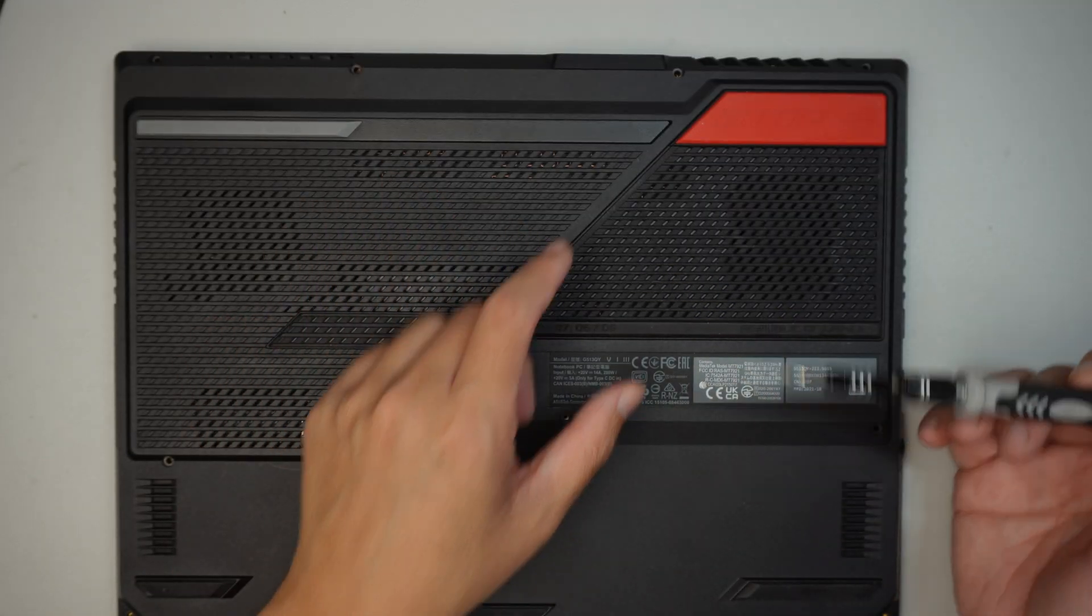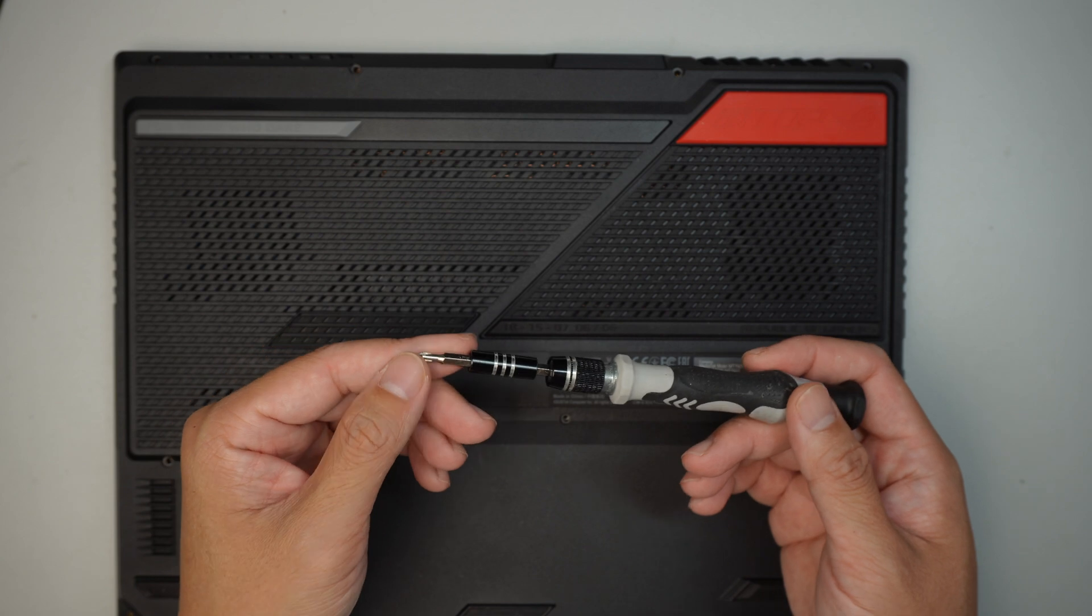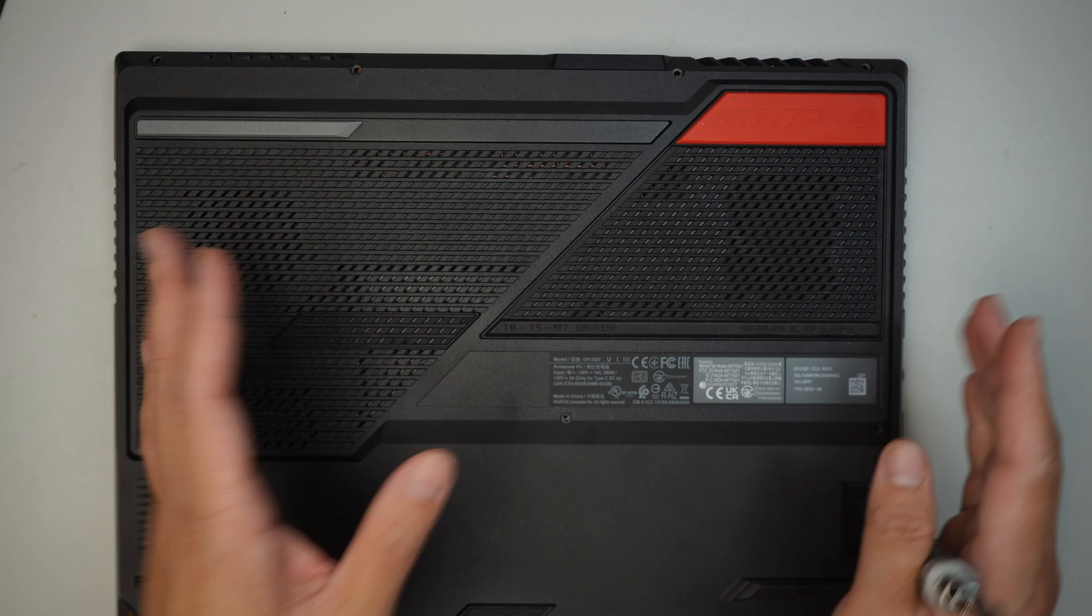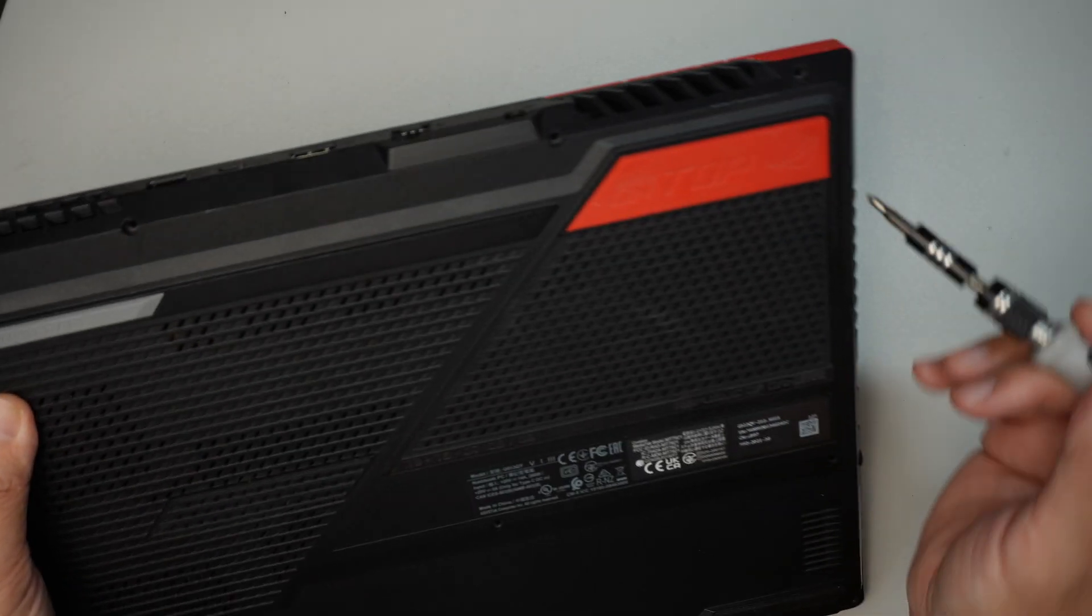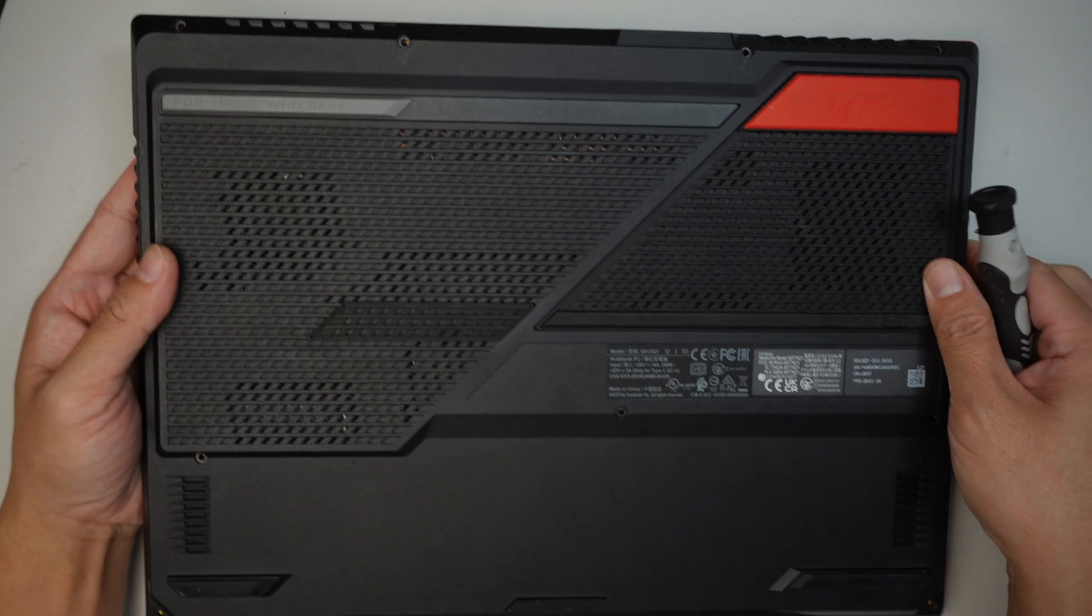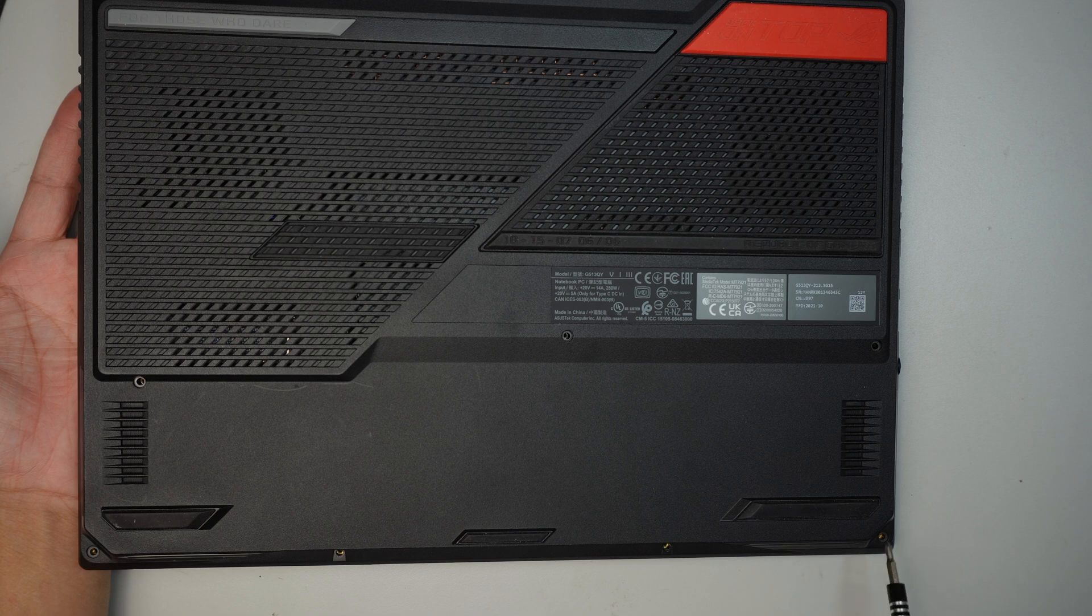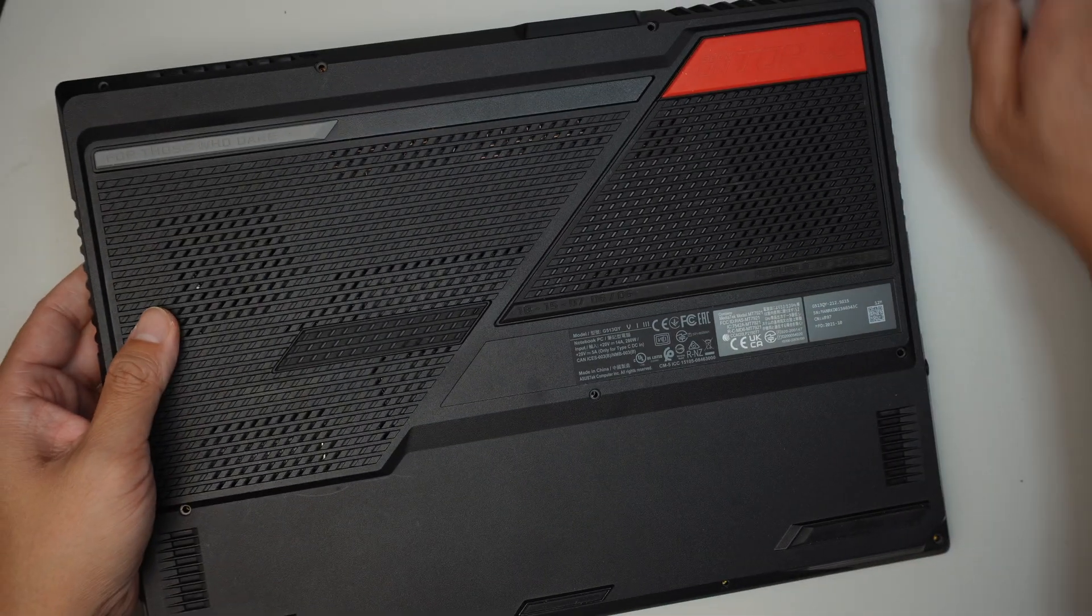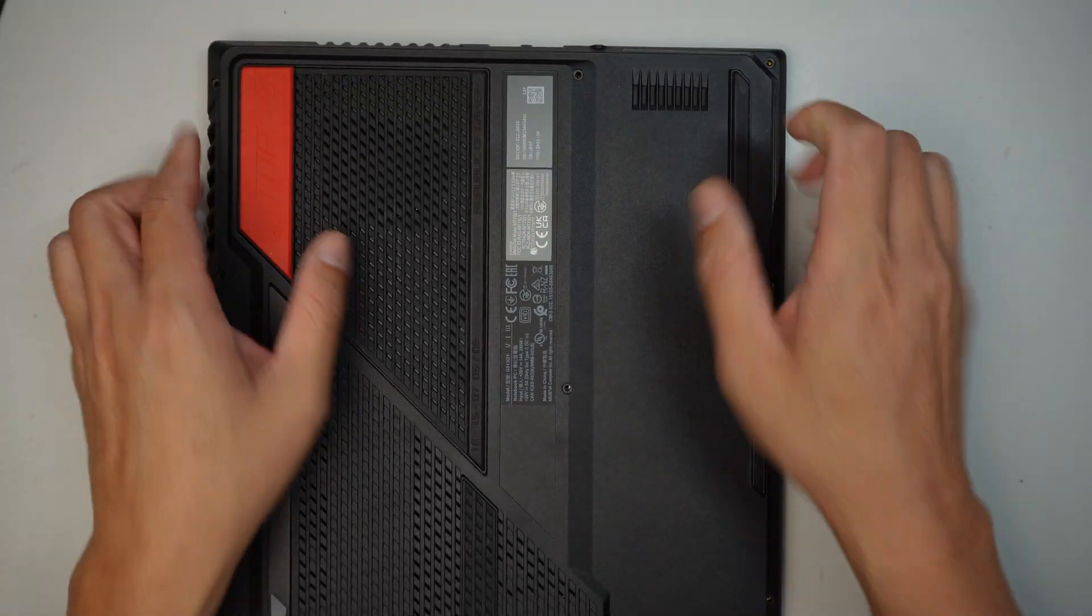I gotta apologize in the beginning because all the screws were already removed. I'll be using a Phillips screwdriver to remove all the screws, but since they're already removed, you might want to pause the video. You need to remove one, two, three, four screws on the top, five, six, seven screws, one right in the middle, eight, nine, ten, eleven at the very bottom.